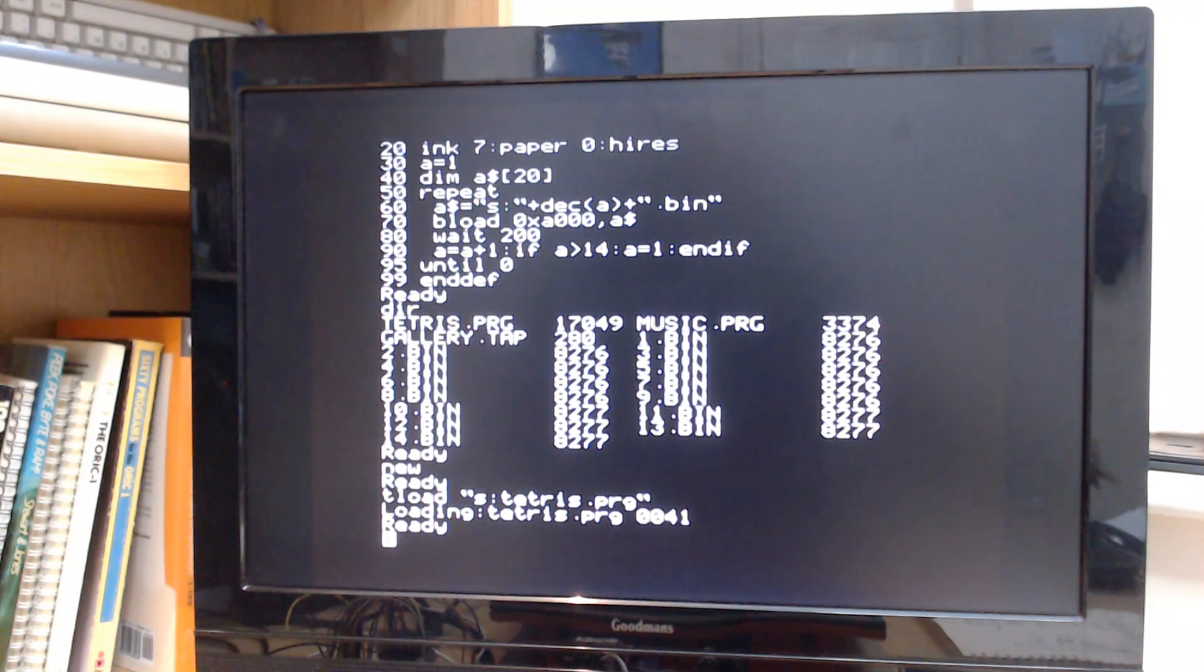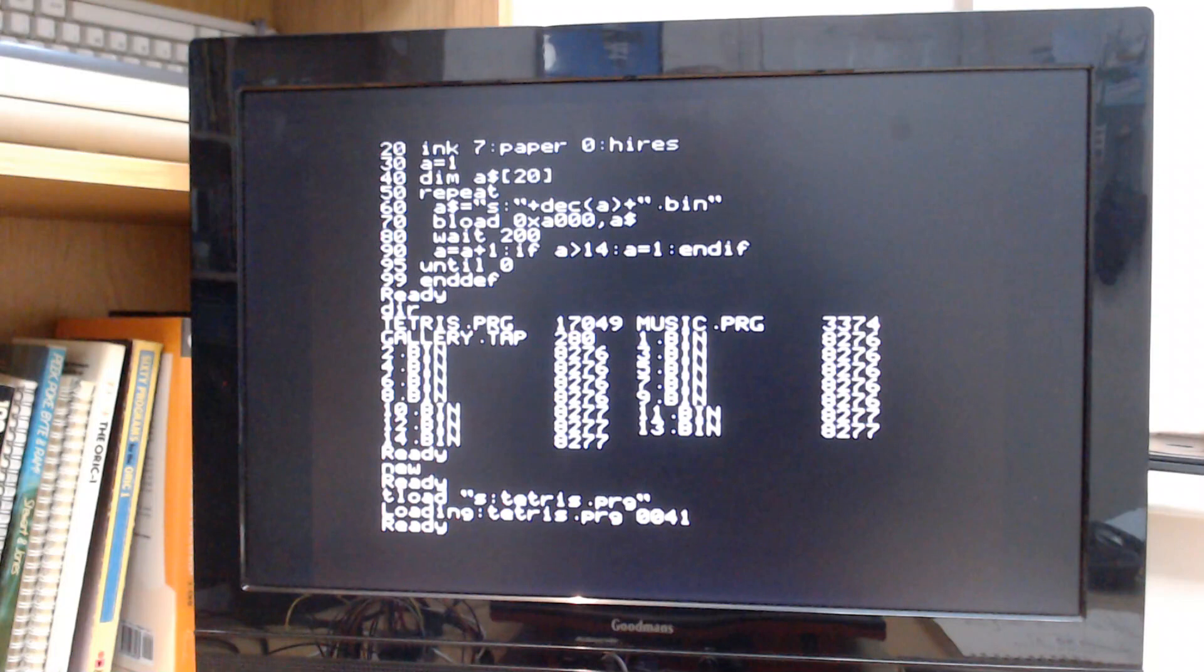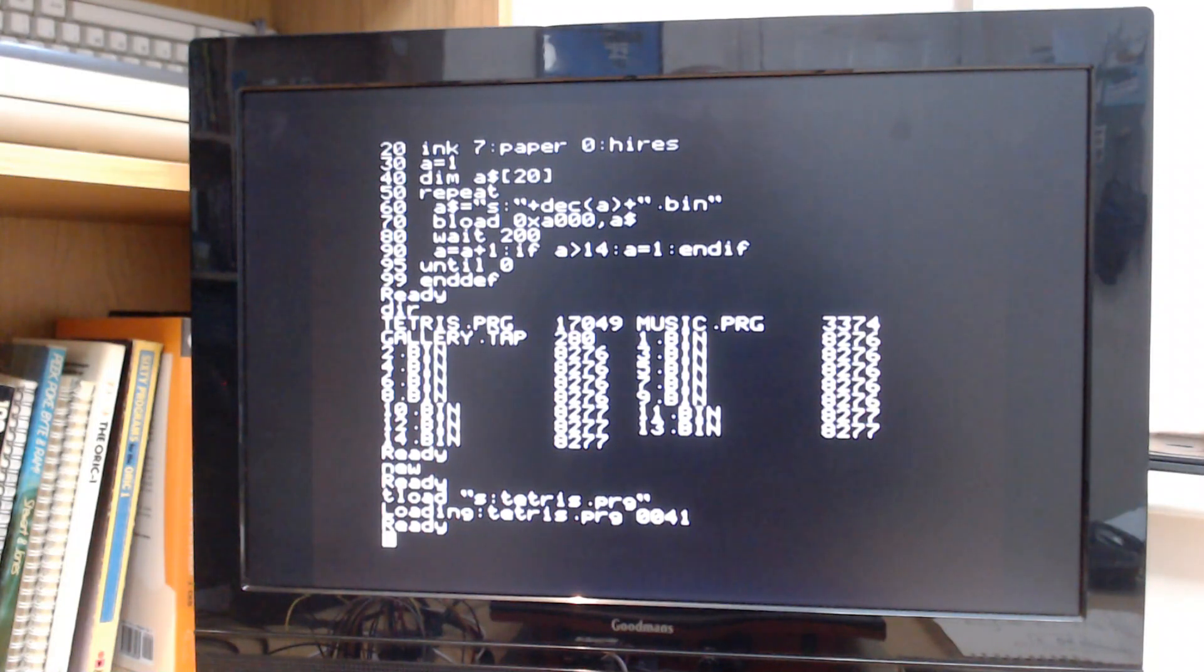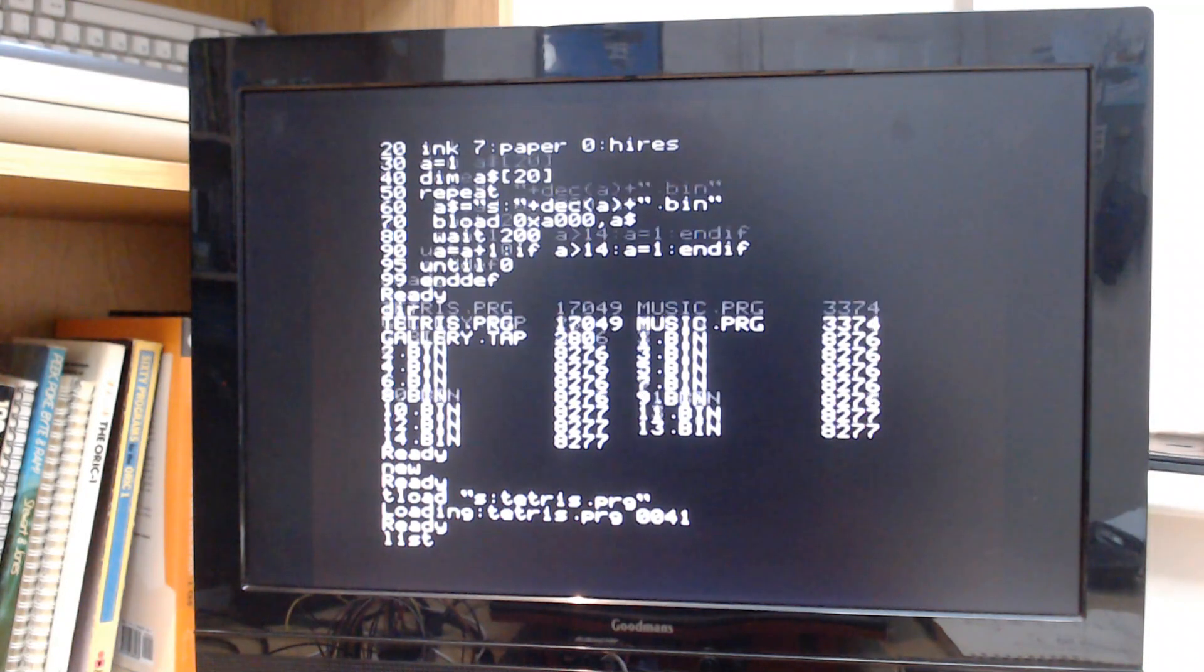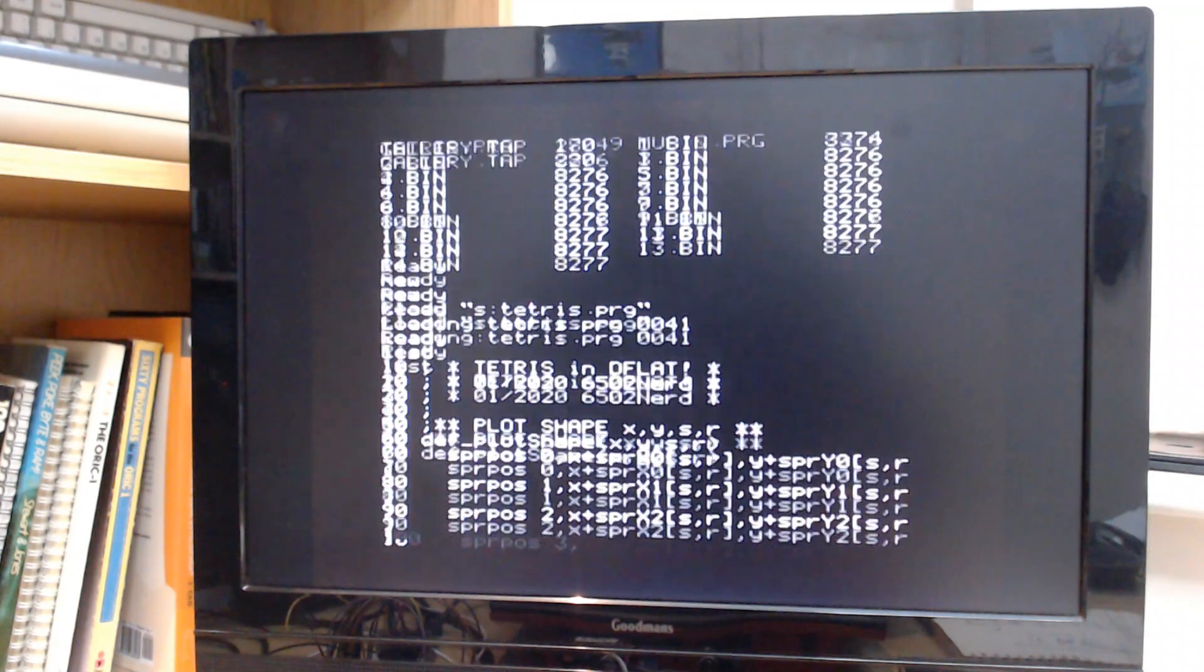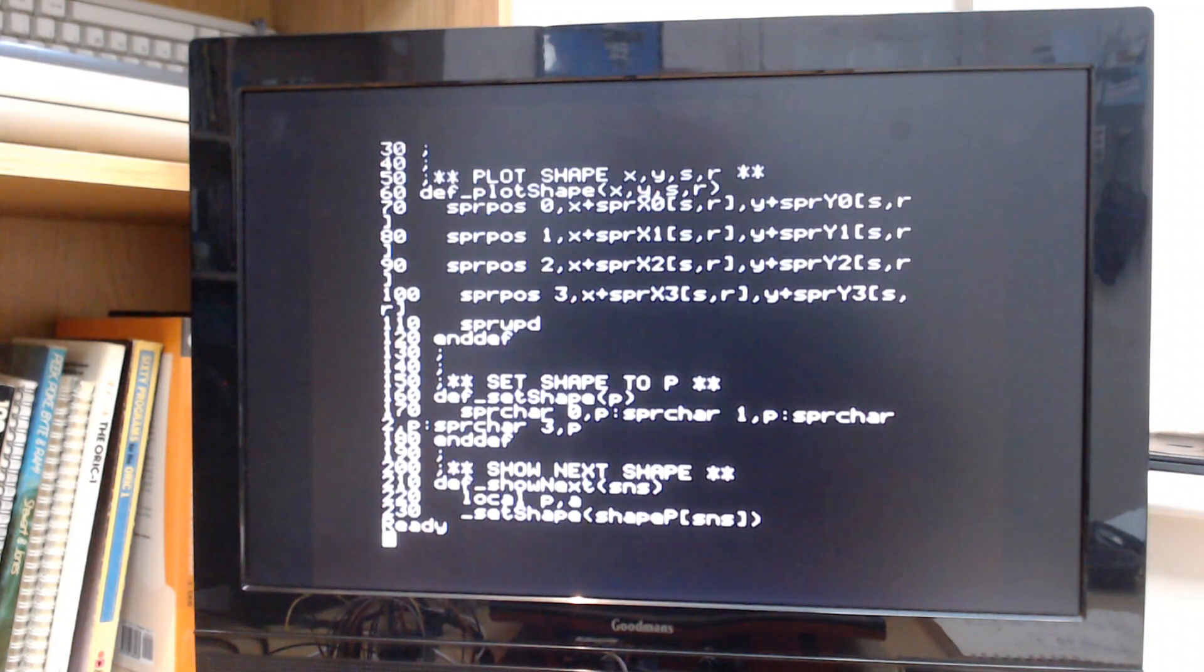So it's just downloaded 41 blocks of 256 bytes. So what's that, about 10k. And here's the program. Let's just start it.